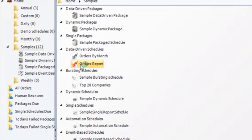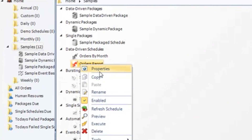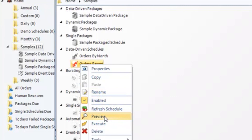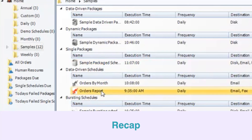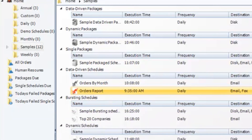And there's my schedule. Right-clicking on it, I can click properties to edit the schedule, copy it, rename it, disable it, refresh it manually, preview the reports, or execute it on demand. What we've just done is take a look at how to make a data-driven schedule that will reel through a table, generate a unique report for each of the values based on our selection criteria, and then deliver the uniquely formatted report to a recipient with customized email messaging and destinations customized for each recipient. Thank you very much for joining.